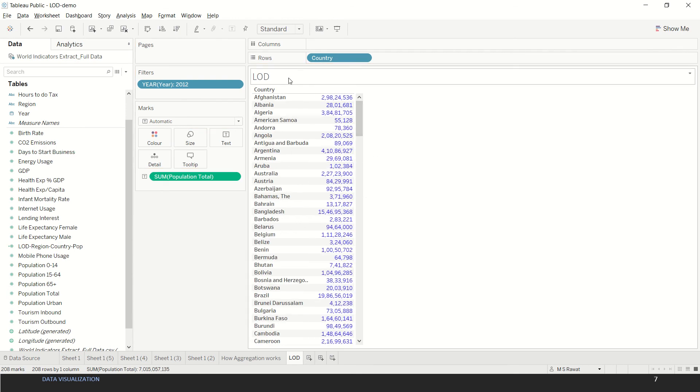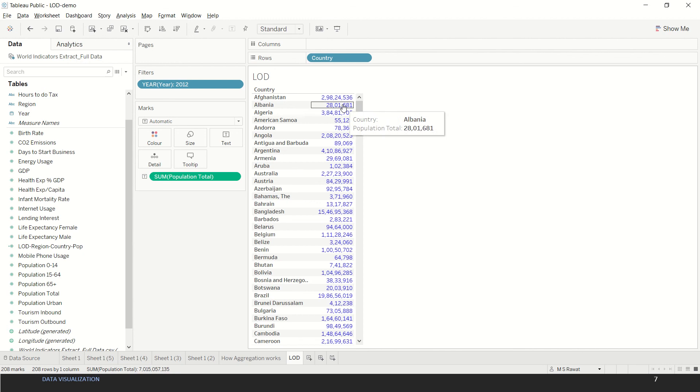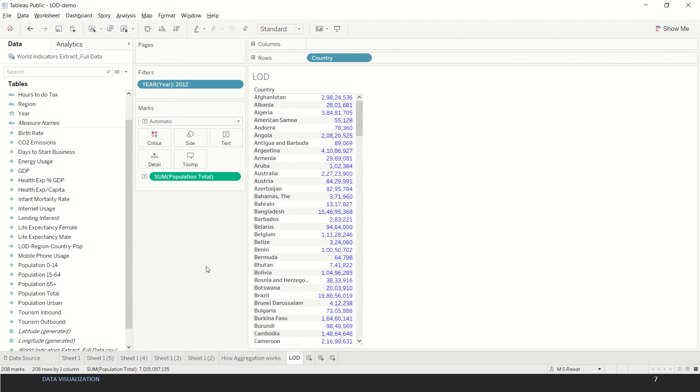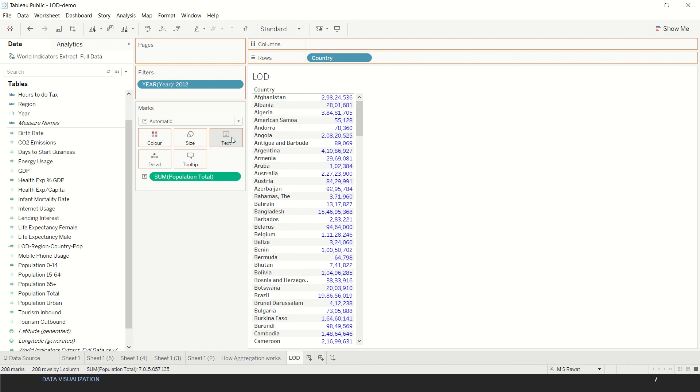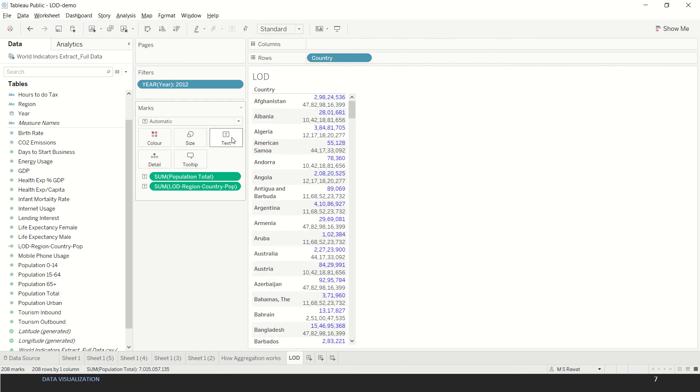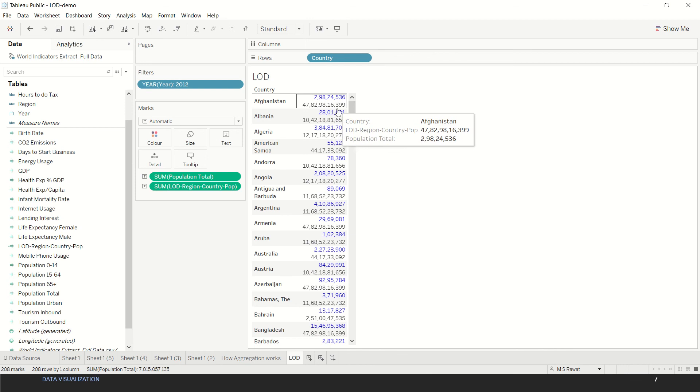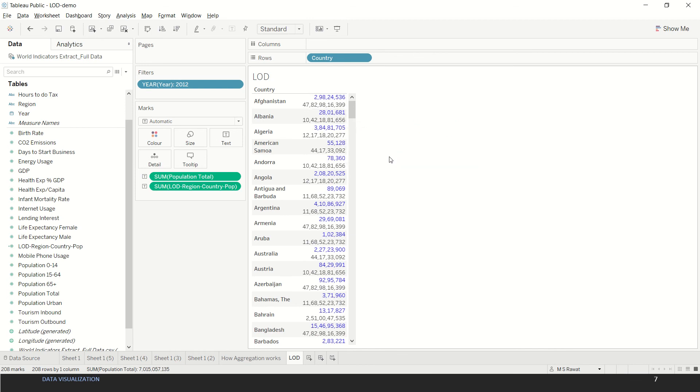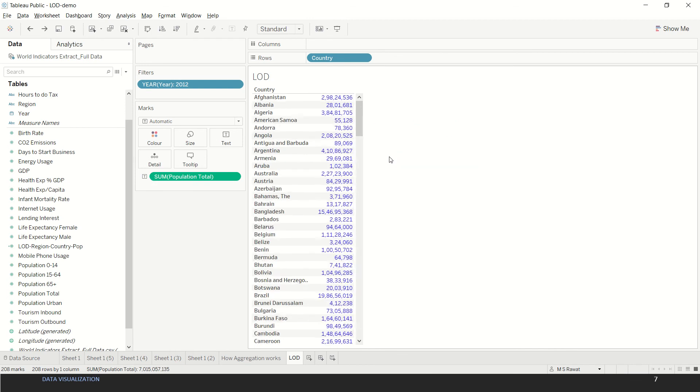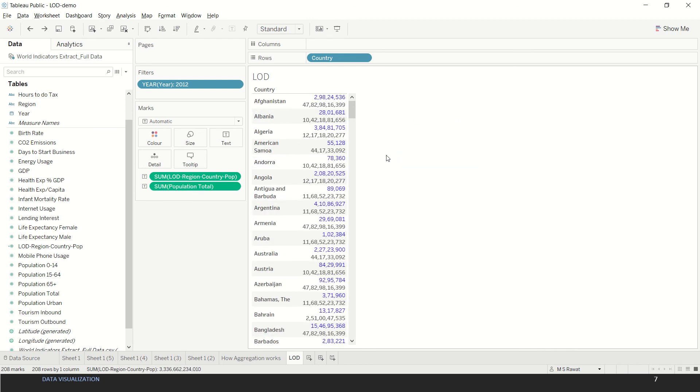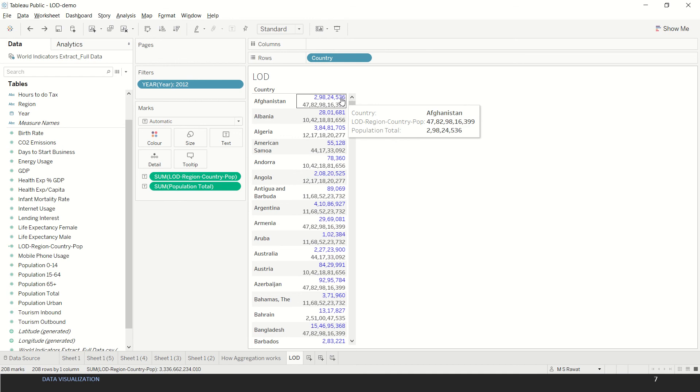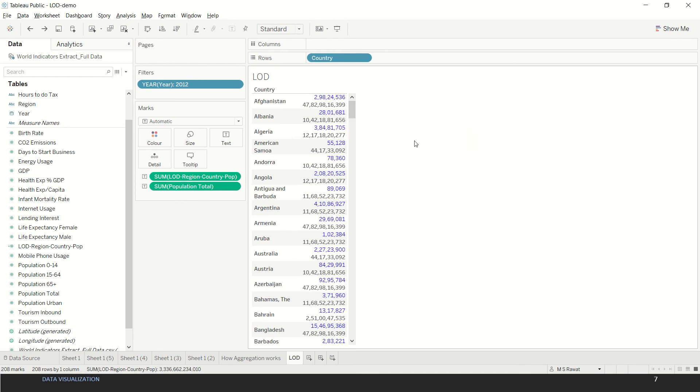If we refer our previous sheet, we have the country-wise breakup over here. The moment we bring this LOD also into the view, we see that our corresponding region population is also being shown. Our LOD gives us both - by using this LOD we are getting both the country level population as well as the region level population. This is one basic application of Level of Detail or LOD expression.